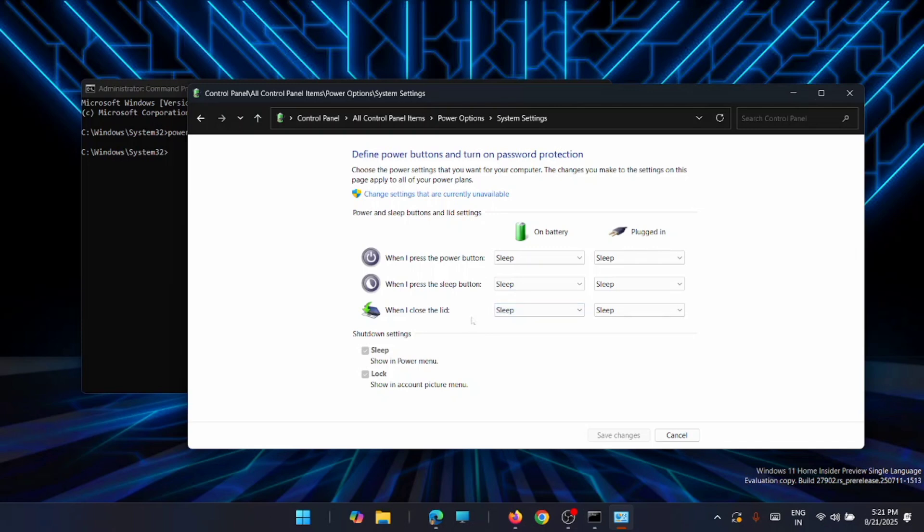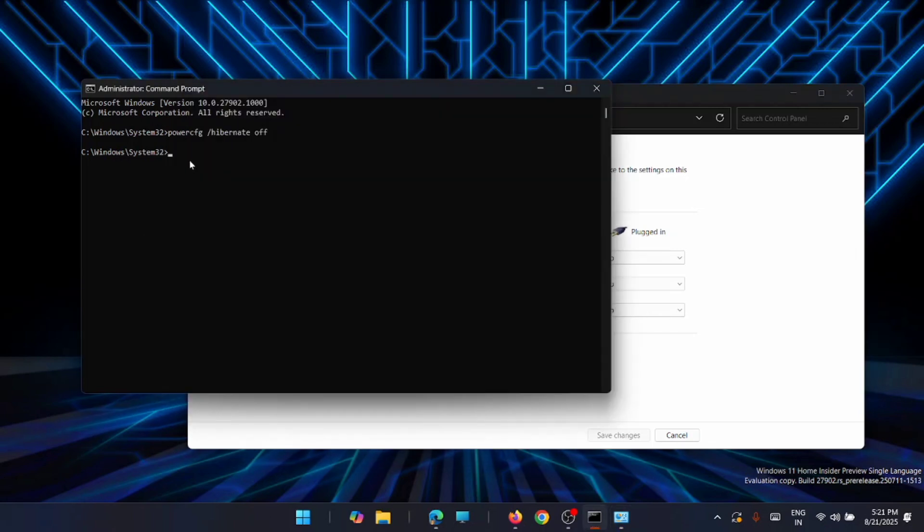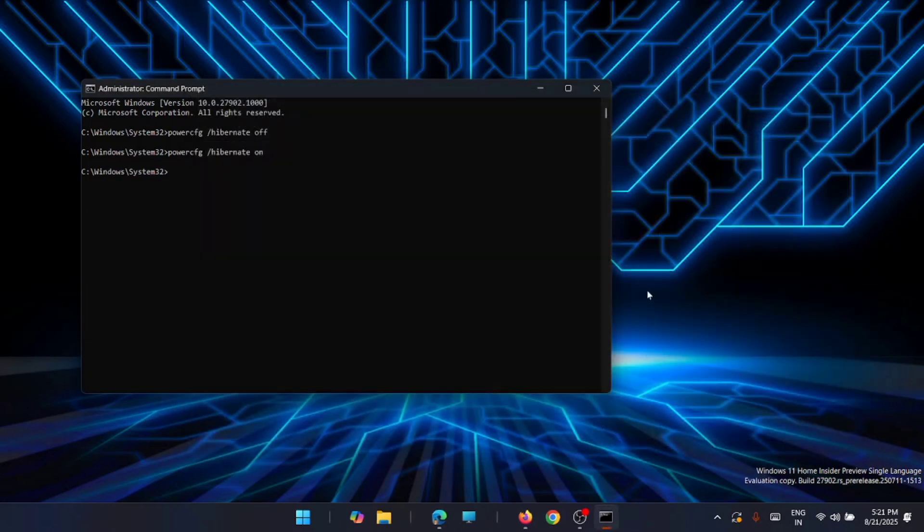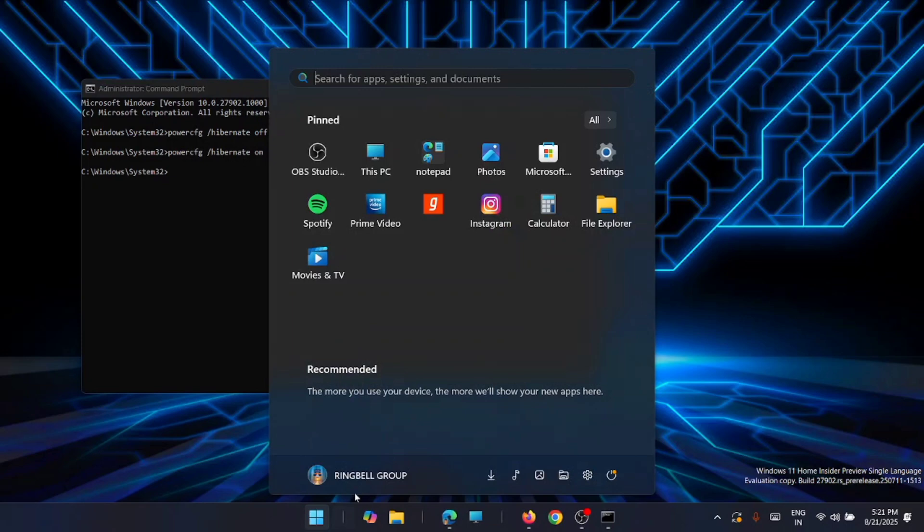If you want to turn it back, just go back to the Administrator and then use the command: powercfg space hibernate on. Now again close this window, go back, open Control Panel, Power Options. Now it's back.